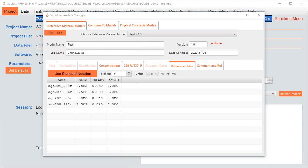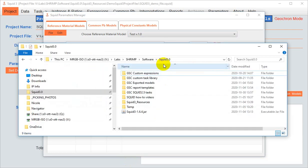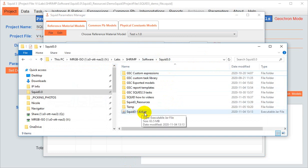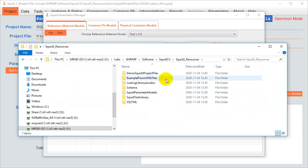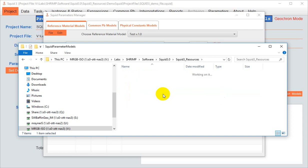Some of you might be quite observant, and notice, in the folder where your .squid.jar file lives, there's a folder called .squid.resources, and within that, a subfolder called .squid.parameterModels. Now, you might think, that's a great place. That's where I'm going to save my custom models.